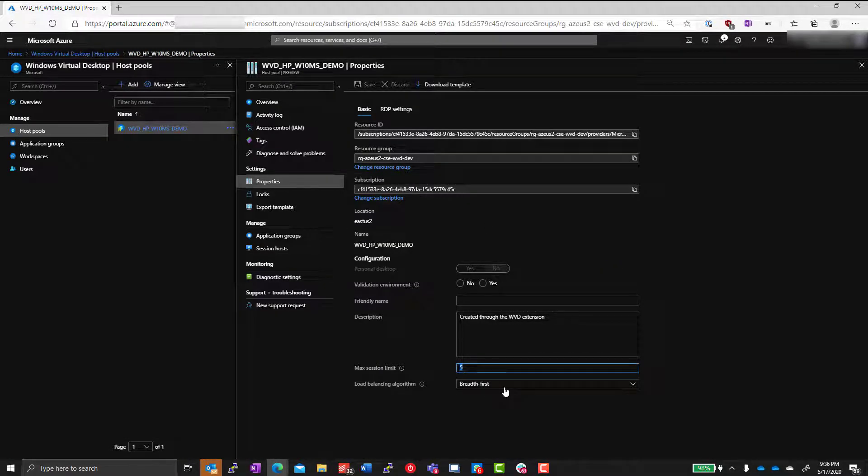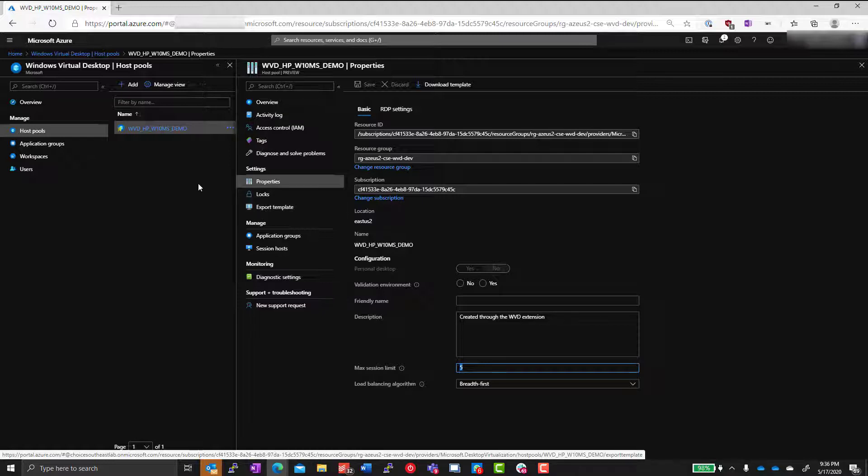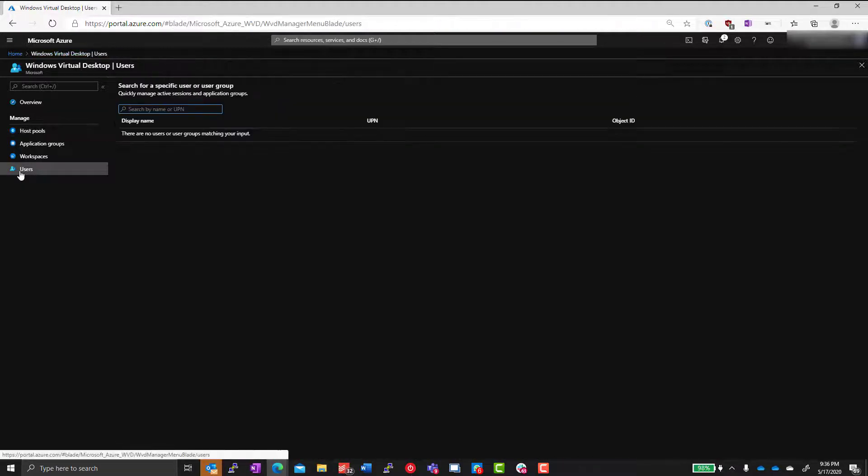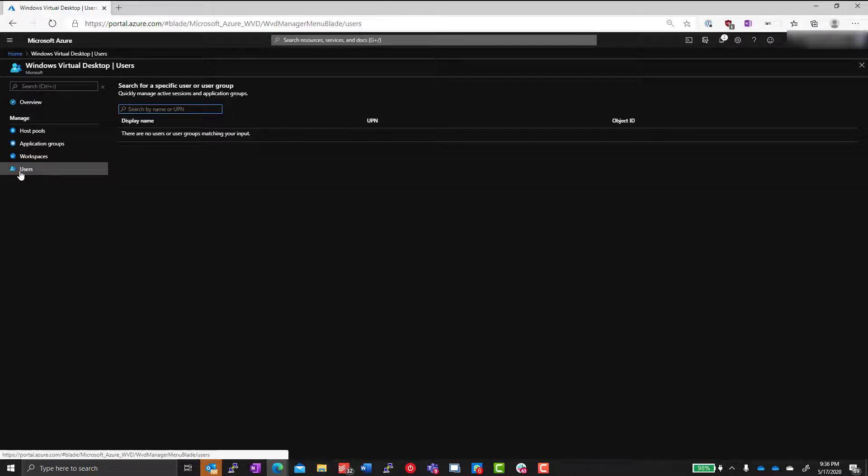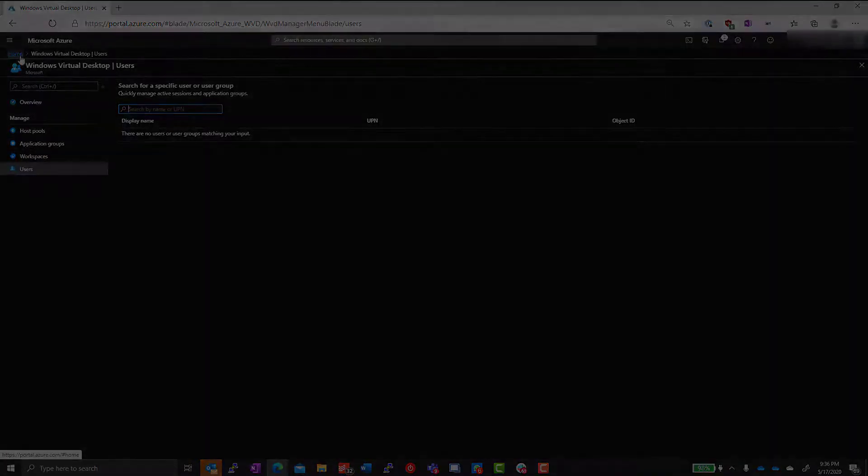Let's take a look at the host pool. You can see that we have a max of five users per desktop that we're allowing, and we have the breadth-first load balancing method configured on our pool. If you take a look at our users, you can see we have no users connected because we didn't conduct the load test. So let's get started and take a look at Scenario Builder.